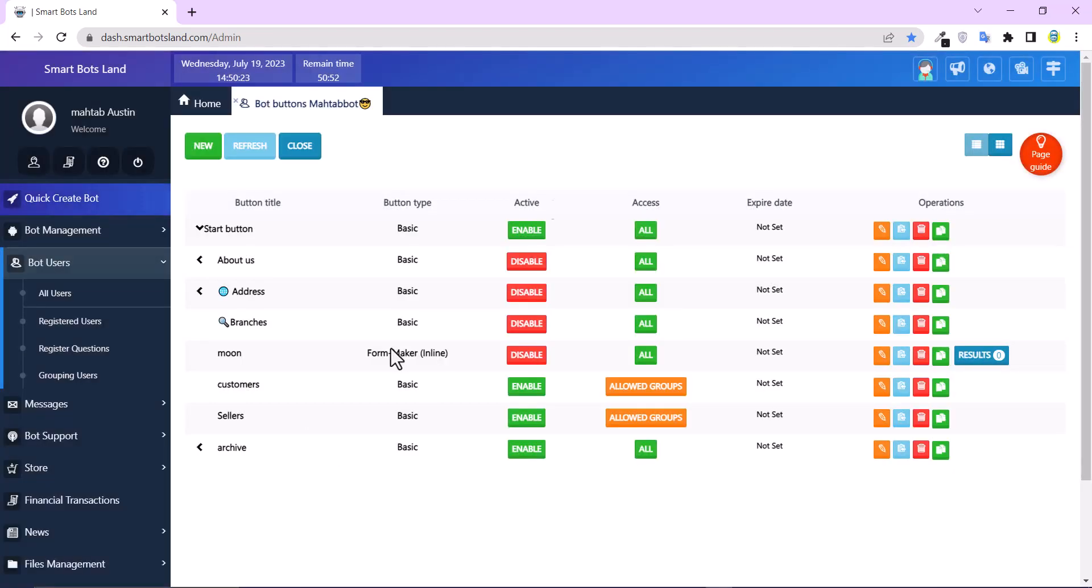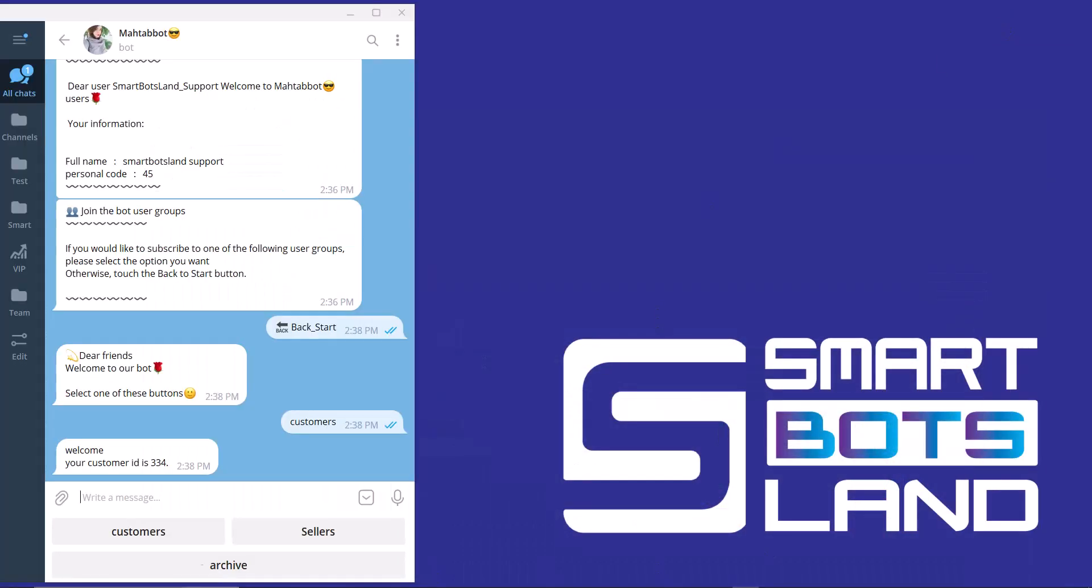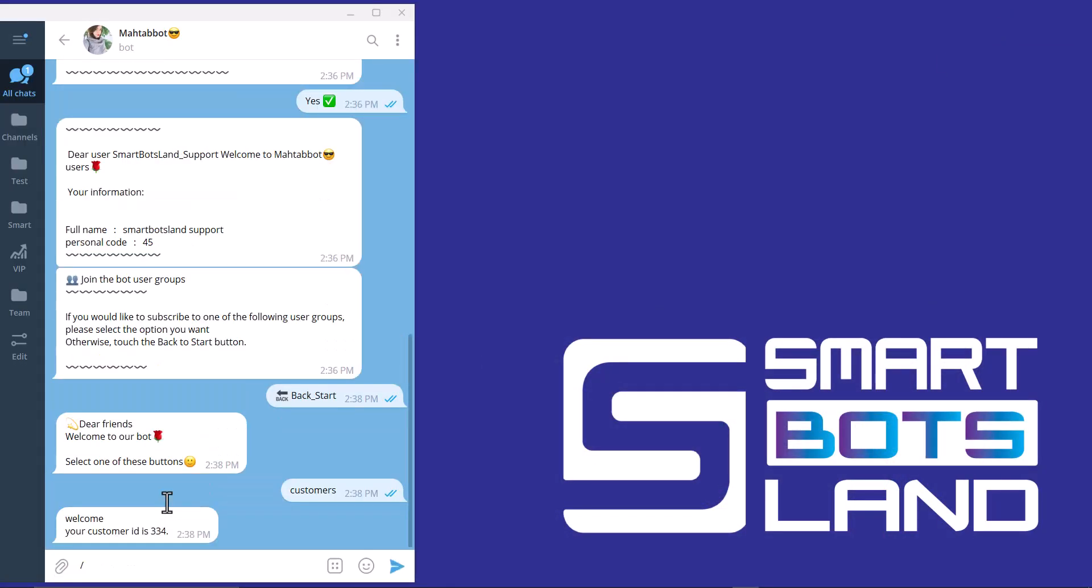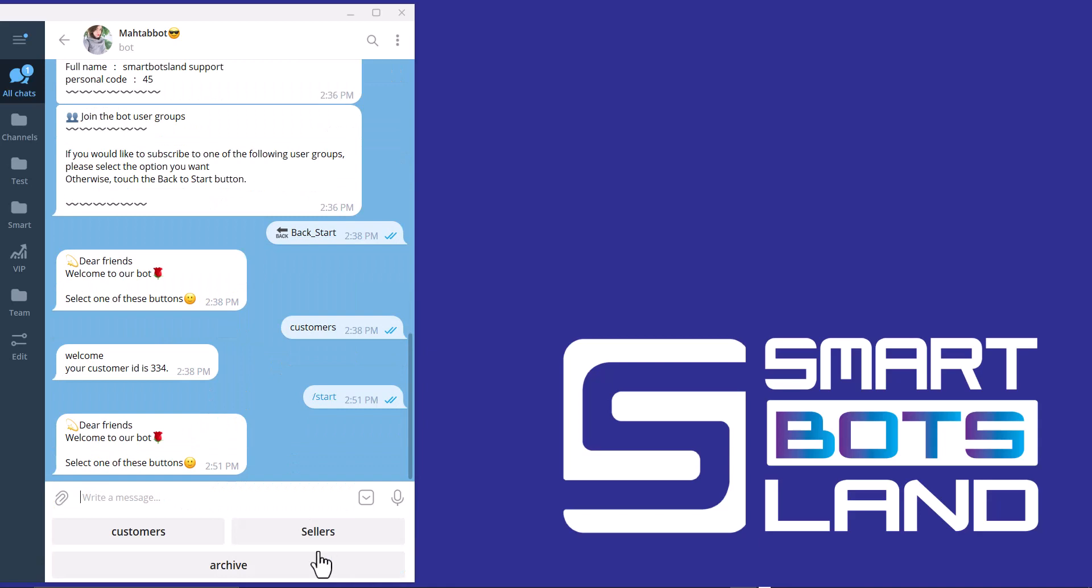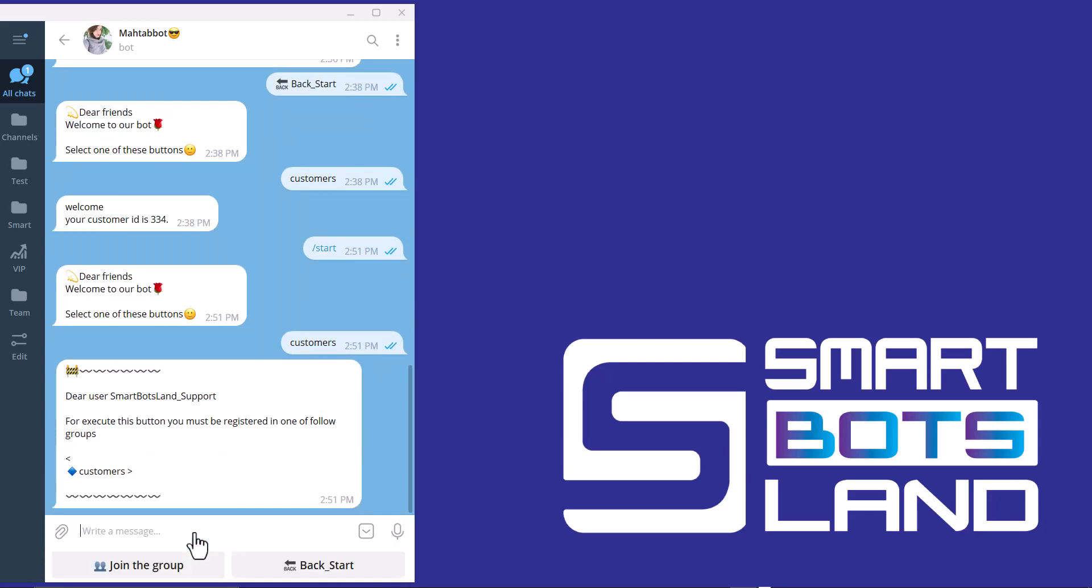Let's come back to the bot to see all these changes. I use slash start again. And I select, for example, the customers button. And there is a restriction here. Dear user, possible and support. For execute this button, you must be registered in one of the groups. I have to join the group.